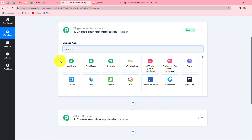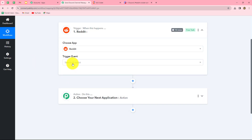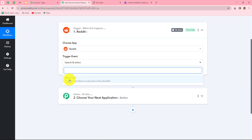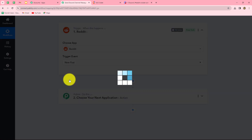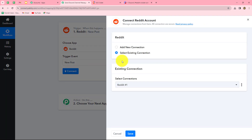Now let's start creating this workflow step by step. First, we will select our trigger application — Reddit. We select Reddit and now we have to select the trigger event: New Post. The trigger event is the event on the happening of which the workflow starts. Whenever a new post is created on our Reddit account, the response will be captured in Pabbly Connect and the workflow will start. Let's click on Connect.